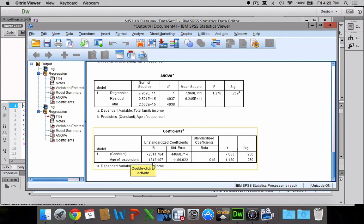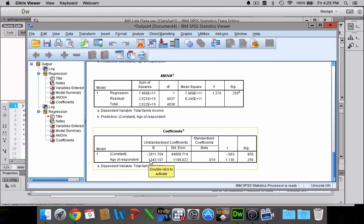And our slope, 1,343.107, is essentially telling us that for each unit increase in X, Y is going to go up by that much. So for each additional year of age that someone accumulates, you might expect to see their income go up by $1,343.